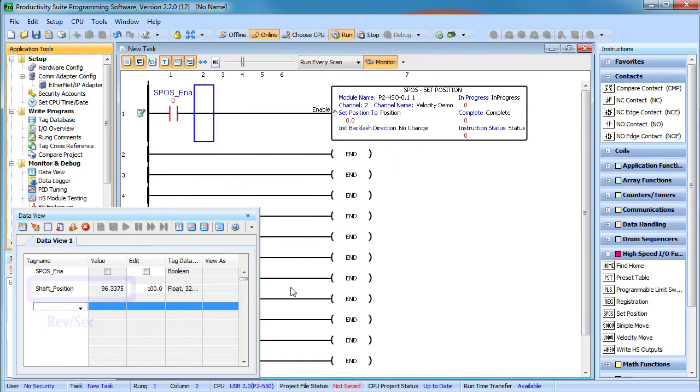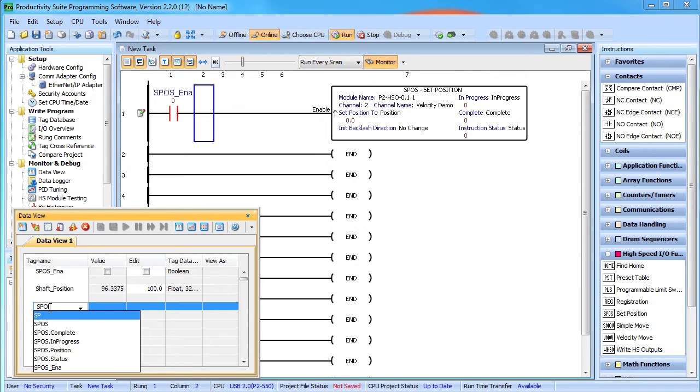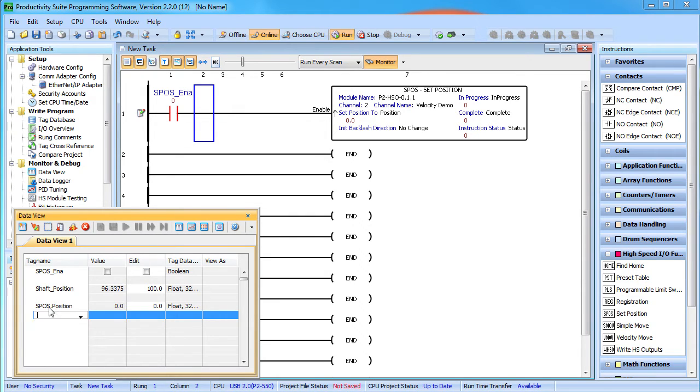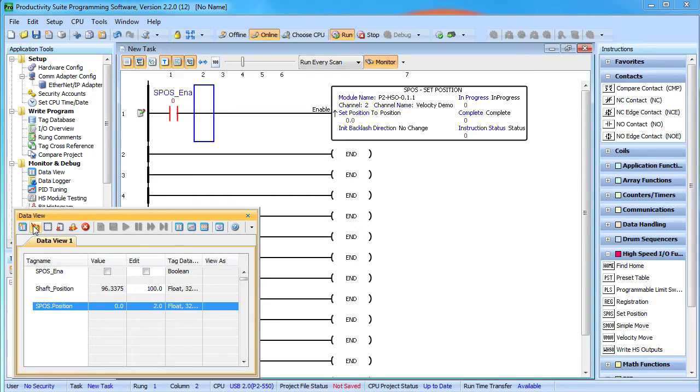The key point here is every pulse that exits the HSO module, regardless of who generated it, is accounted for in this position tag. So let's add the set position structure we created to the data view and change the position to 2. Two what? Two revolutions. Remember, once you set up the units in the hardware configuration, everything in the entire project works in those units.